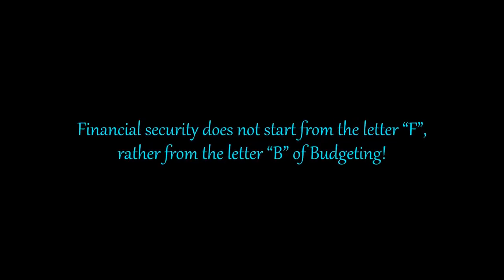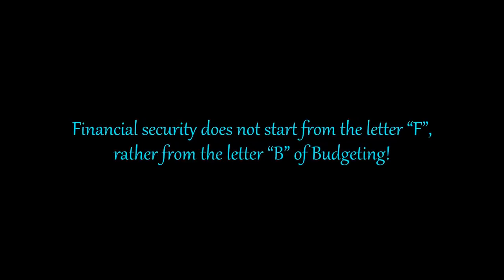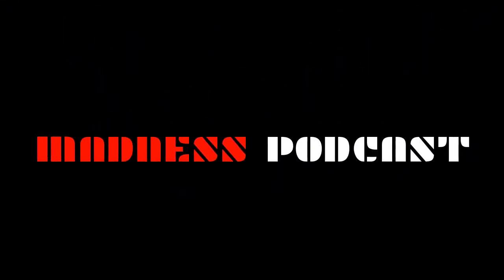Financial security does not start from the letter F, rather from the letter B, of budgeting. Hello everyone. Welcome to another life-changing episode of Madness Podcast.